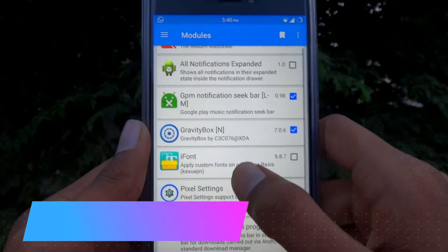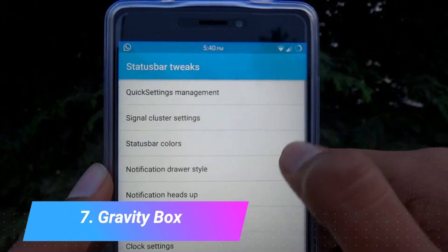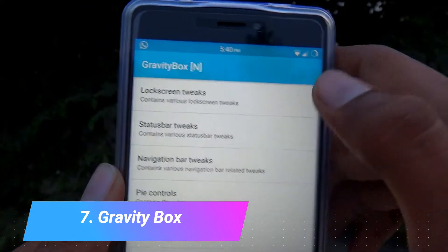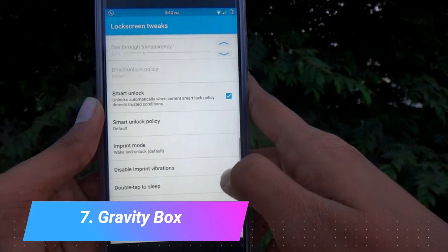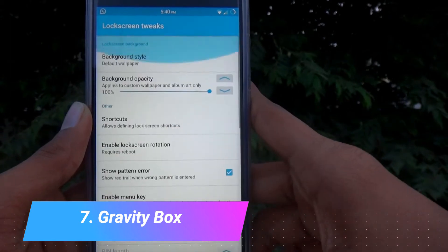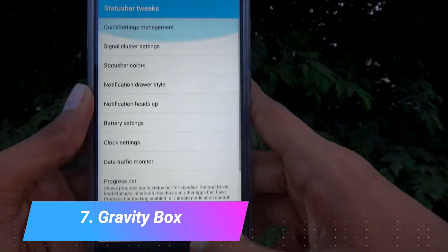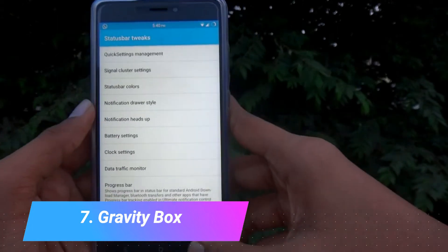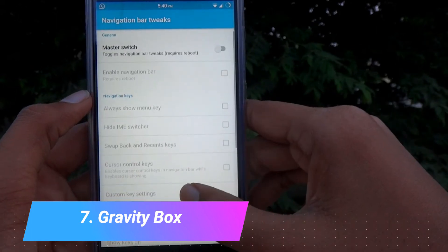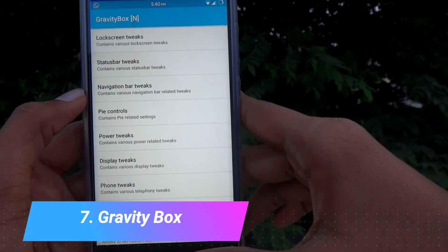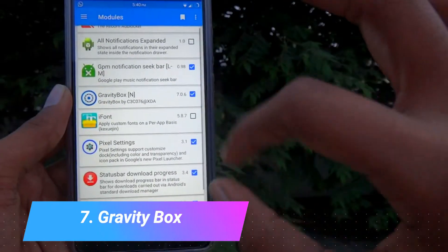The next one on our list is Gravity Mods. You might have heard this one many times — it is a complete tool for modding your phone and changing different settings which are not available in the general settings. It is a great module.